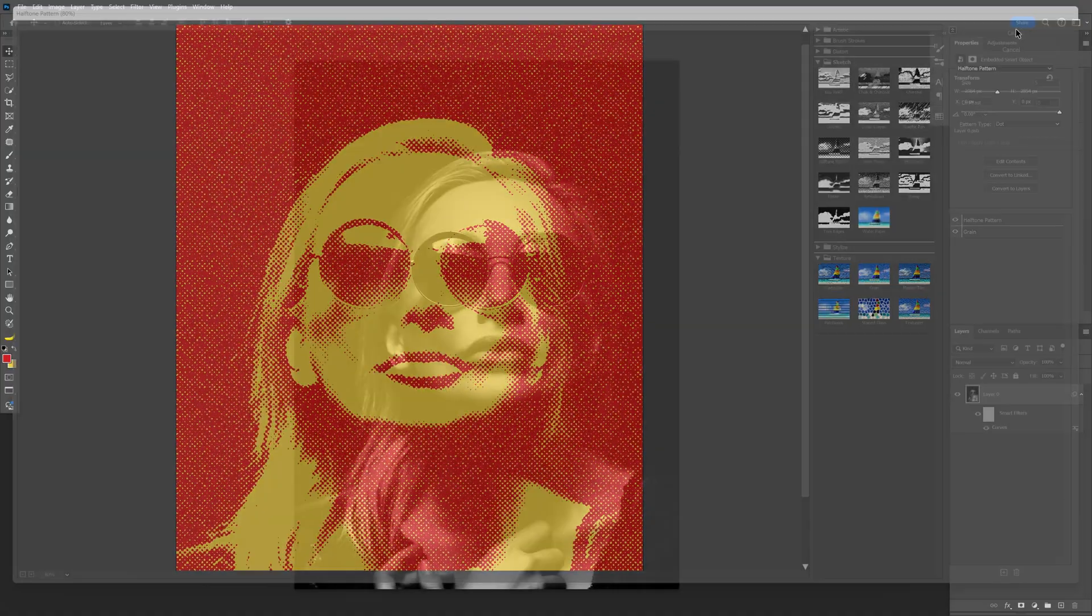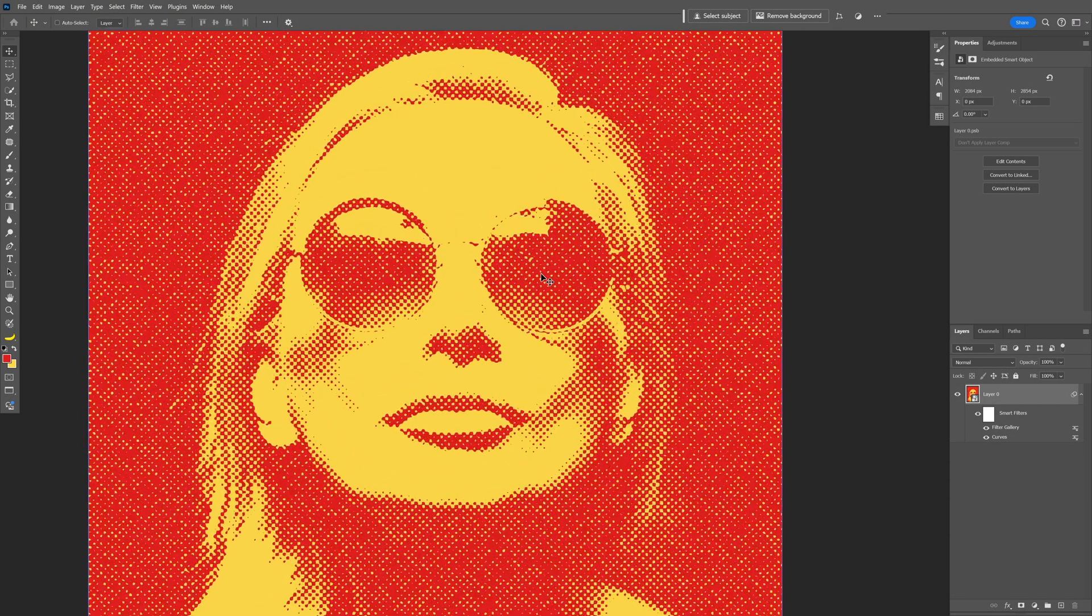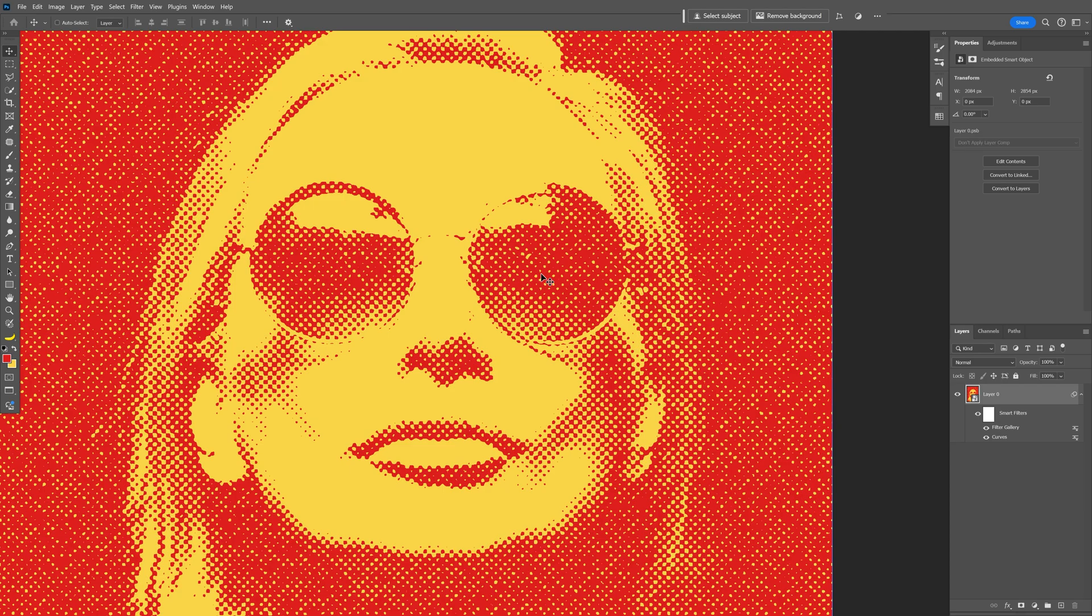Click OK and now you can see we've got some solid halftone colors and this is how you can achieve colorful halftones here in Photoshop. Thanks for watching.